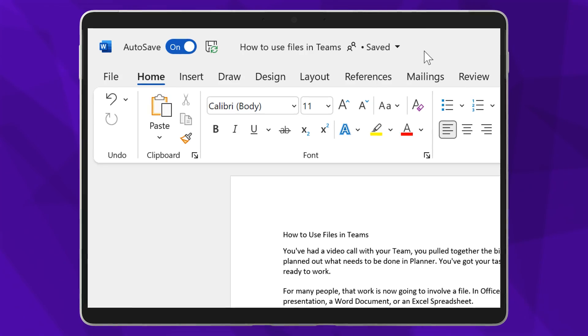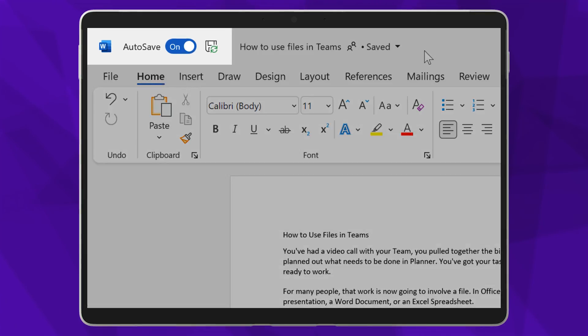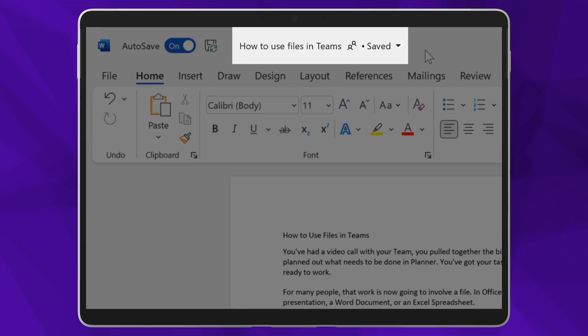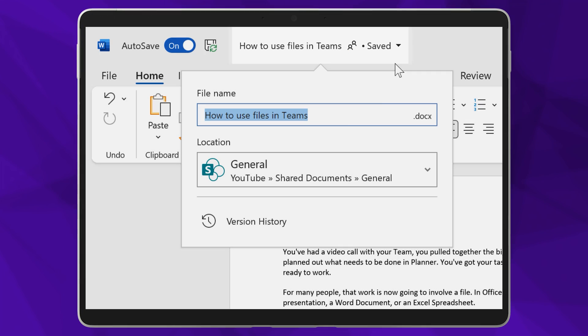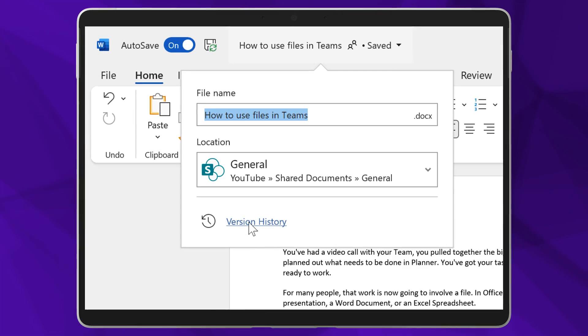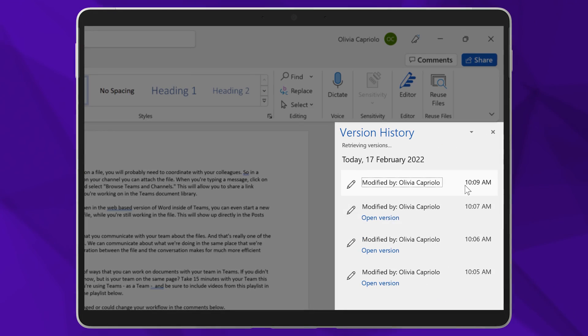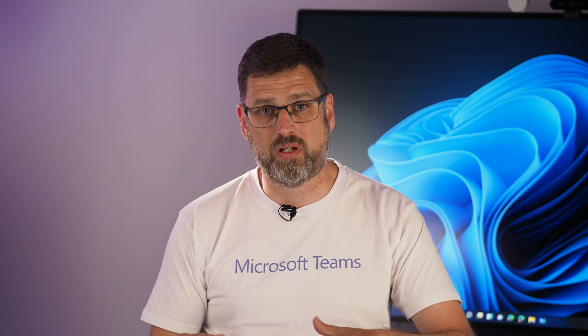When you work on files in Teams, you'll have automatic saving, but also version control. In fact, Teams keeps up to 100 copies of your document on file, showing the changes that have happened over time. And best of all, you can all work on the file together at the same time, regardless of whether you're using a mobile, a web-based, or a desktop app.